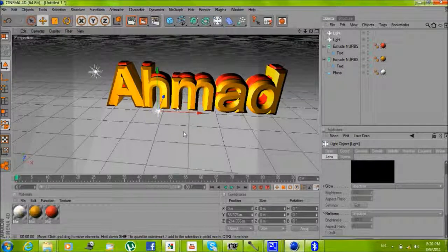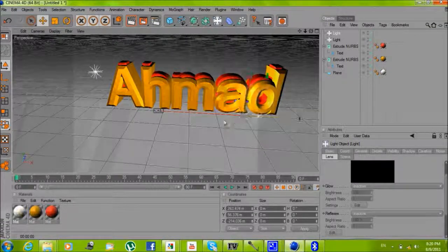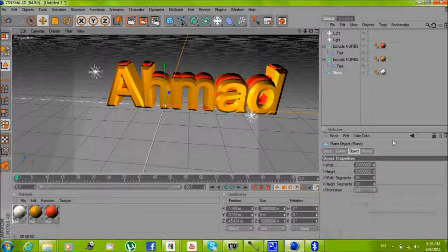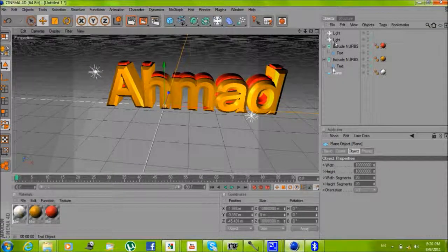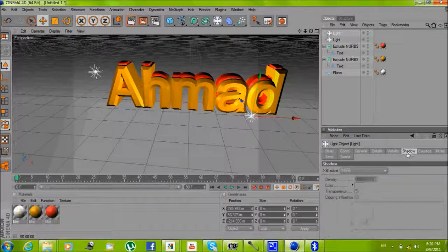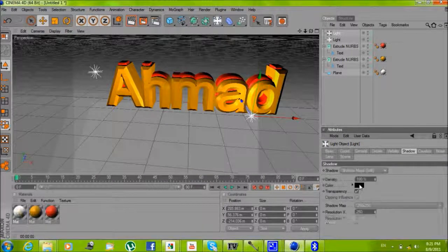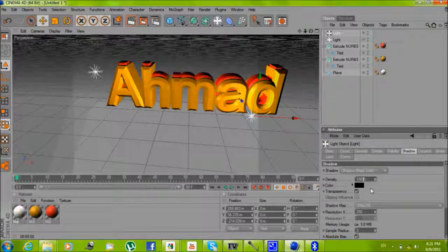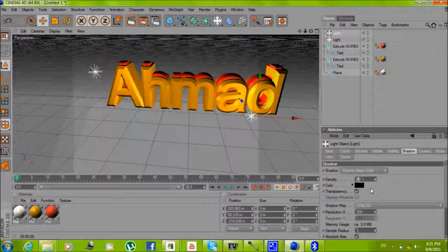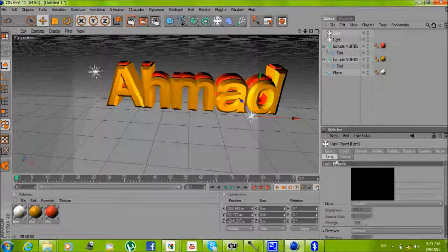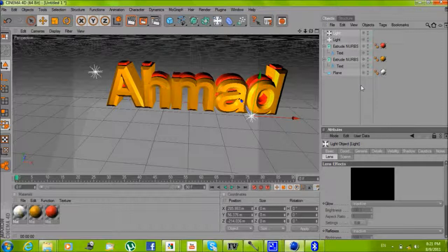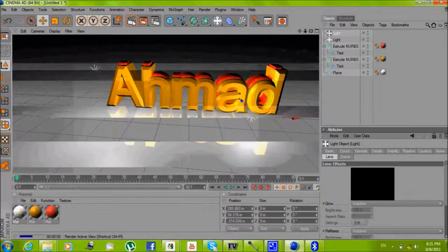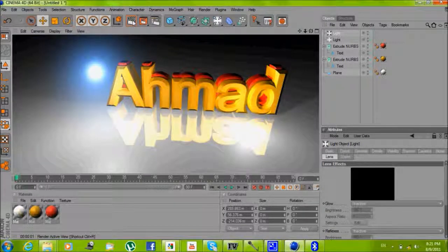Now for shadow, you make it shadow maps. The density, just sort it down a little, 50. Yeah, it's kind of better.